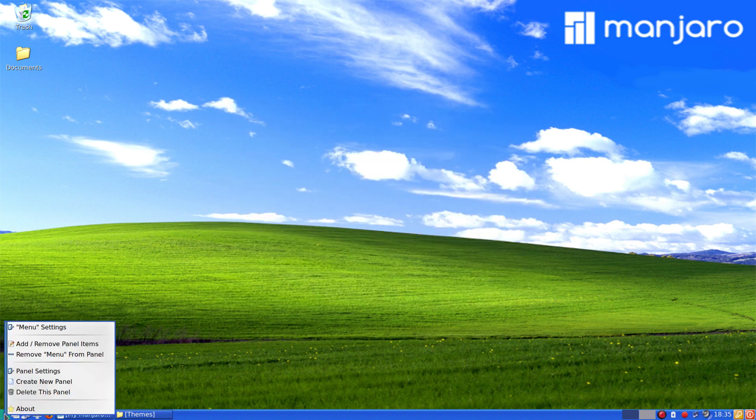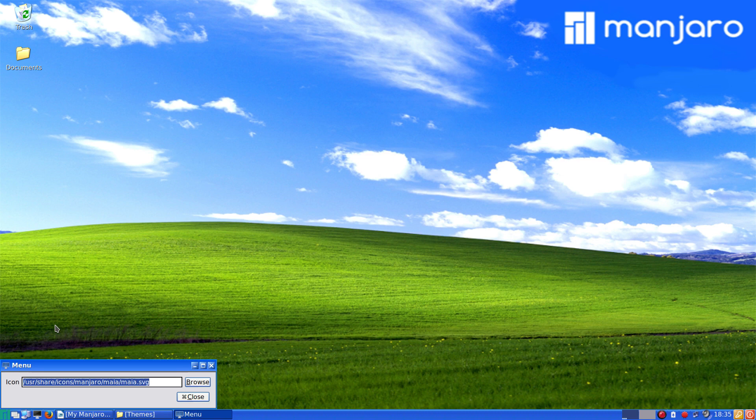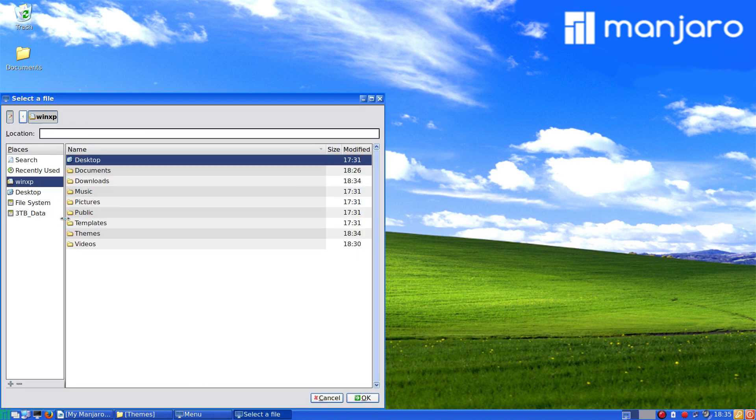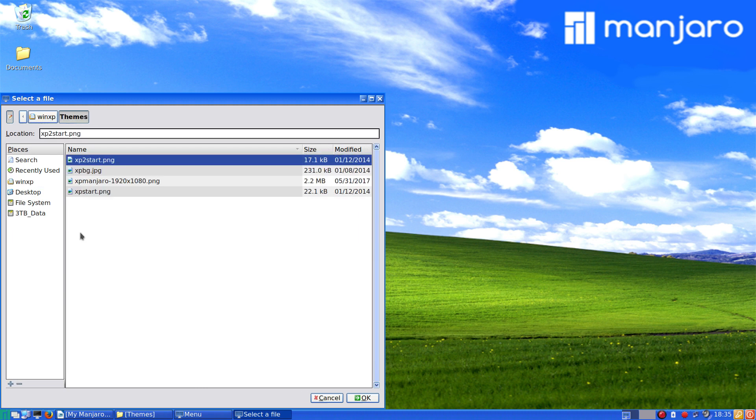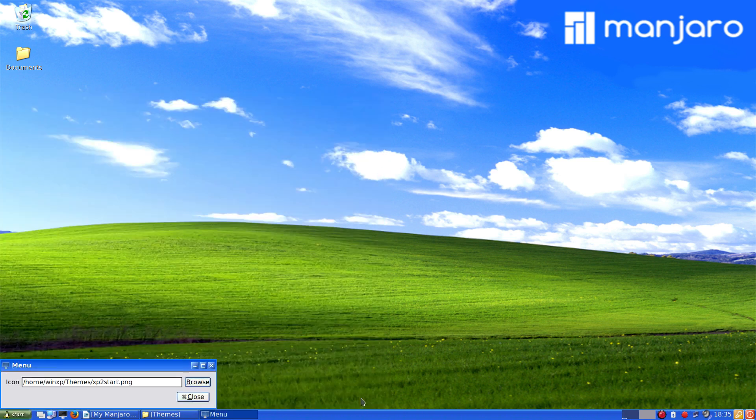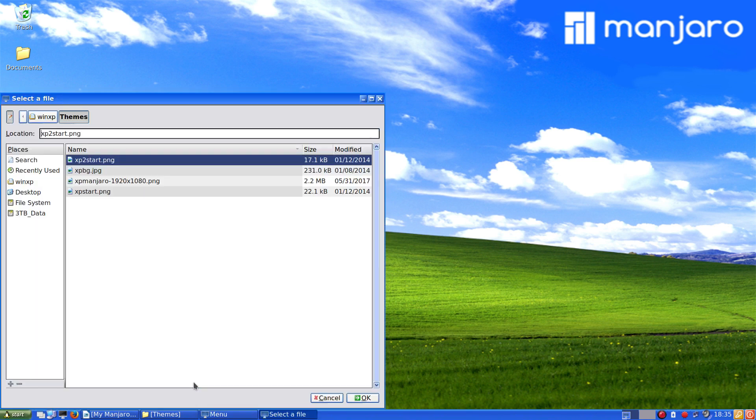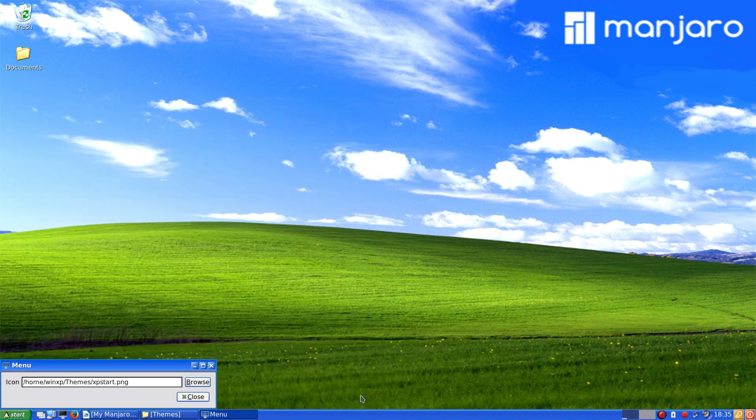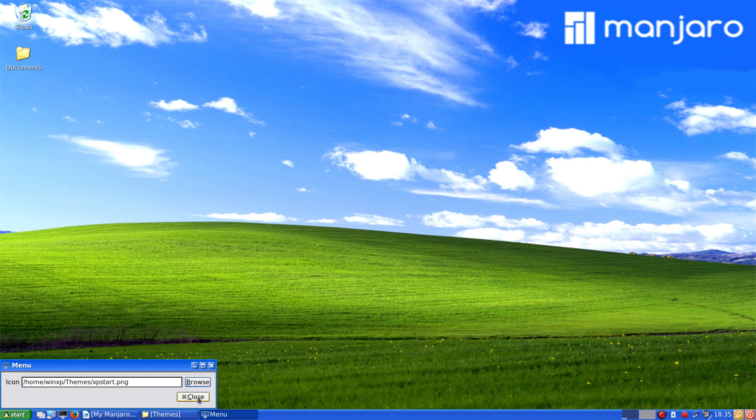Now here, right-click, Menu Settings to browse. Then back to themes again. XP to start. You can choose the other one. There's two of them. Whichever one you like.